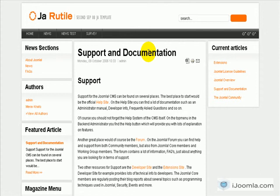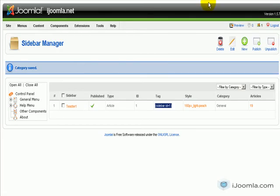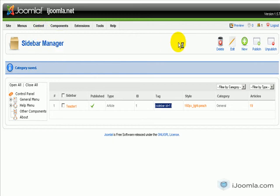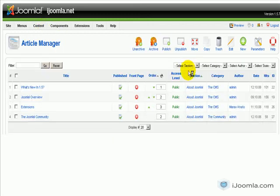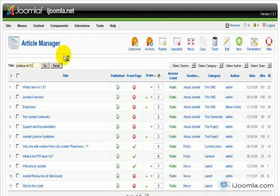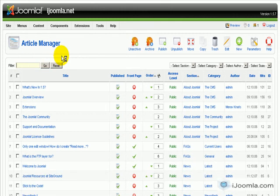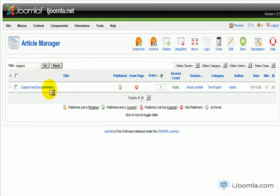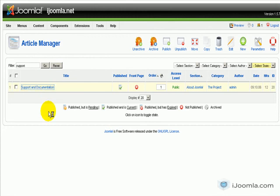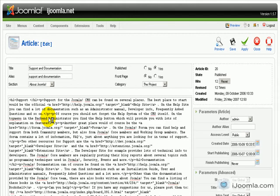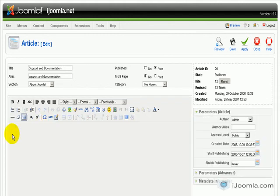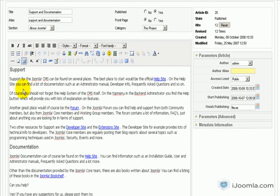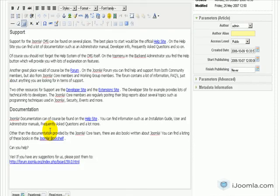And let's say that I want to place this sidebar here in this article, Support and Documentation. So first I need to find this article on the backend. So I'm going to go to Content, Article Manager. I'm going to put here Support and I'm going to find this article first. Here it is.